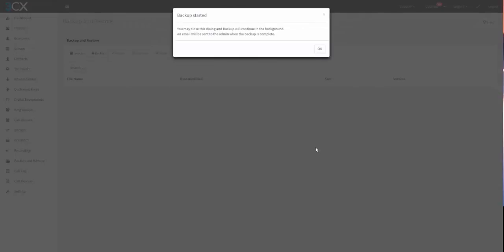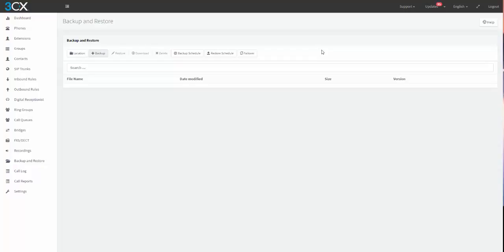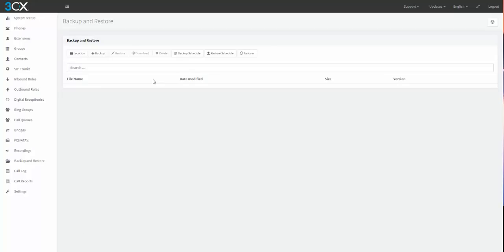Select OK. You may close this dialog and the backup will continue in the background. An email will be sent to the admin when the backup is complete. Since there's not really much on this machine, it's probably done. Once it's done you will see your backups right down here. I'm going to hit refresh, and there it is.